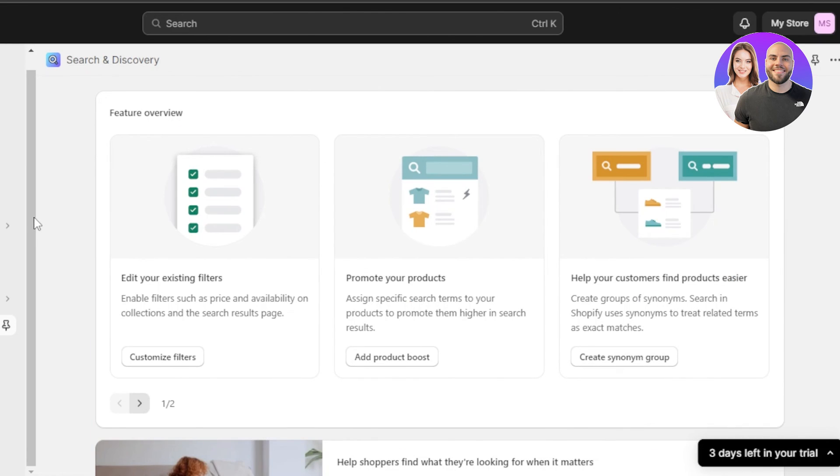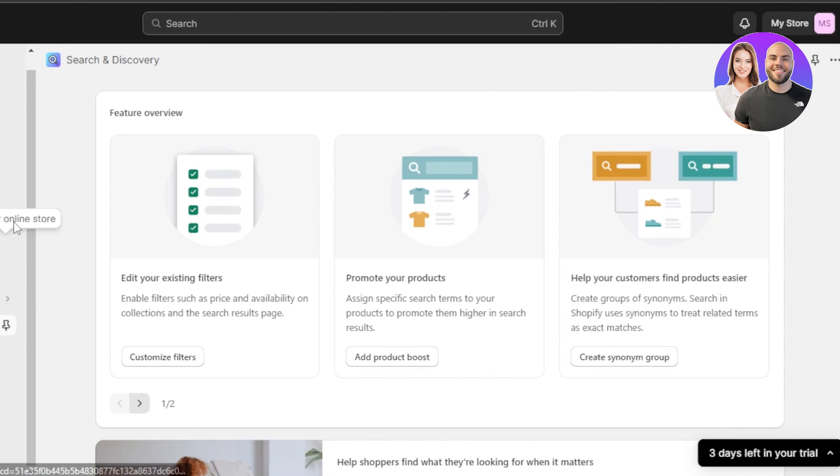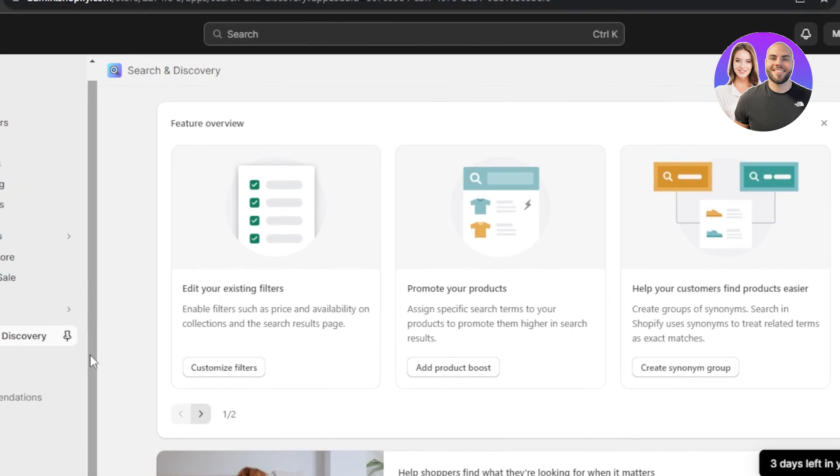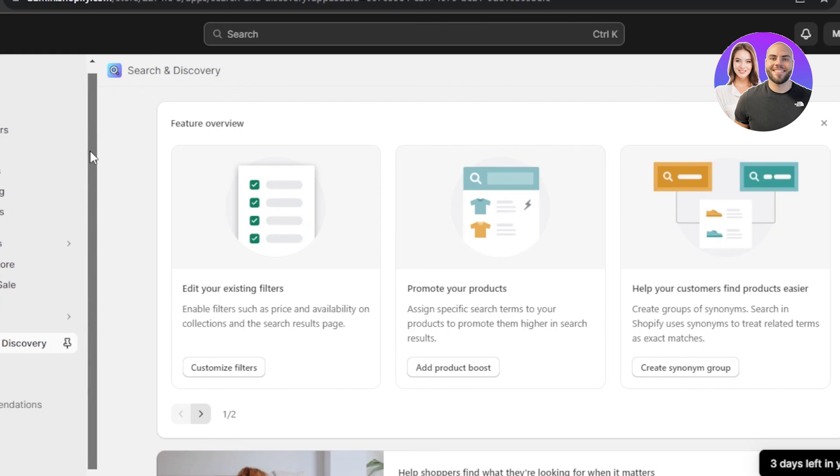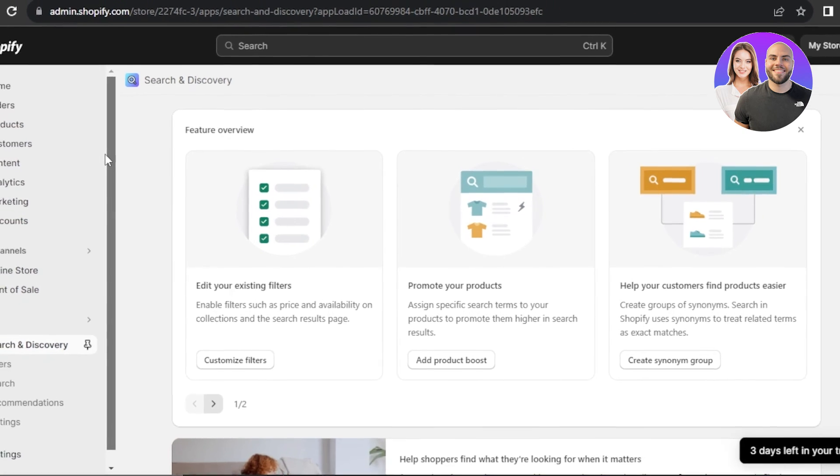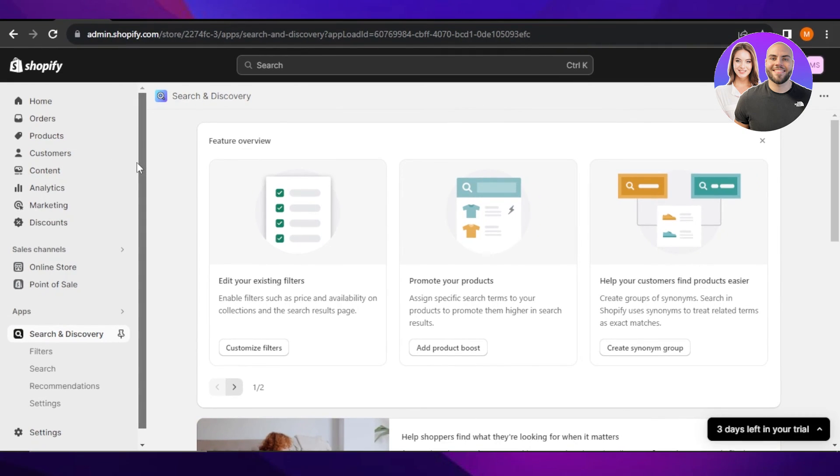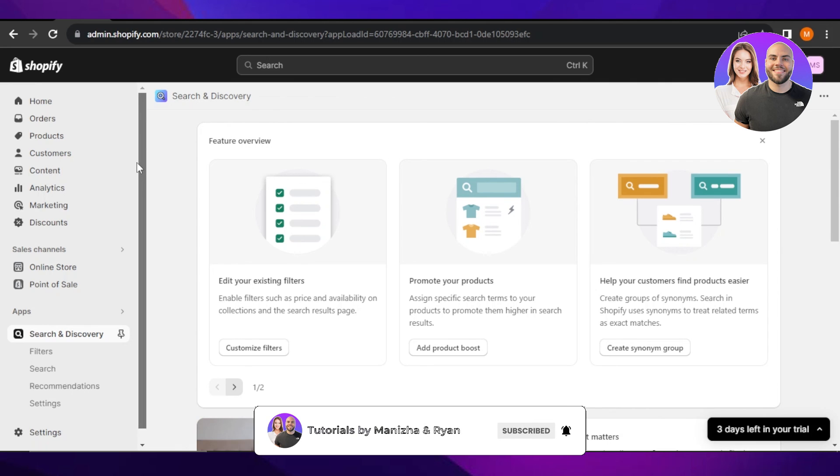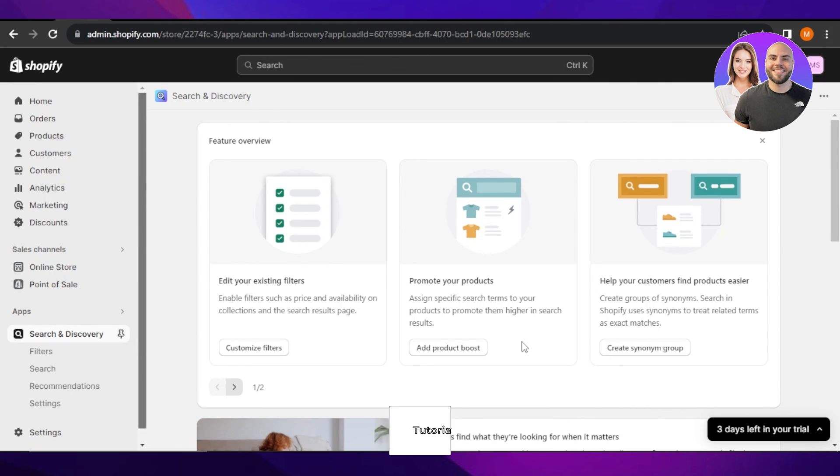So yeah, guys, you can go ahead and check out the search and discovery app, which is a new Shopify app available. You can add it to your store for free. If this video was valued to you, don't forget to give it a big thumbs up. Leave a comment down below, turn on bell notification and subscribe to YouTube channel.